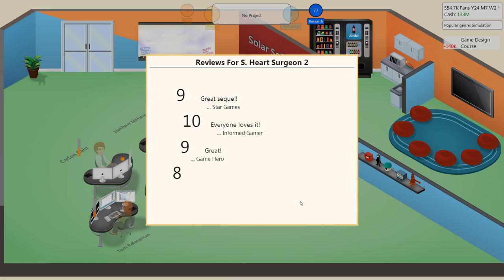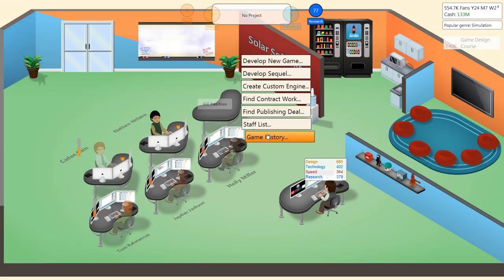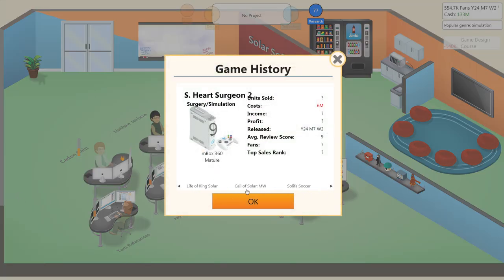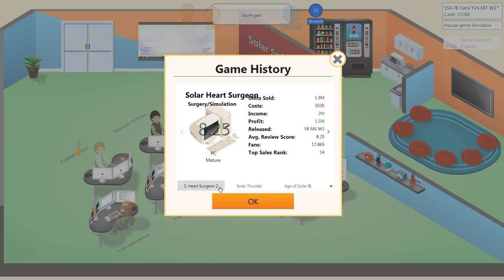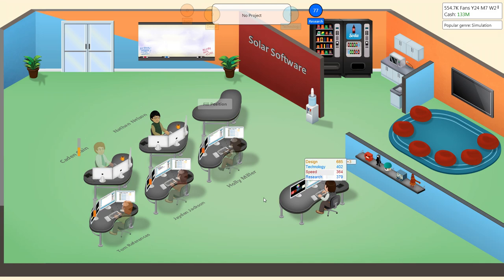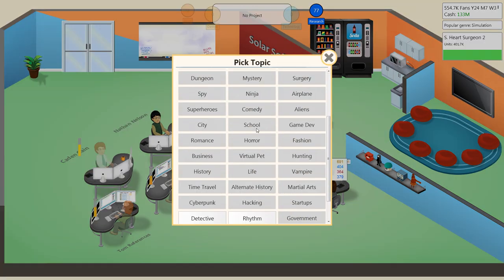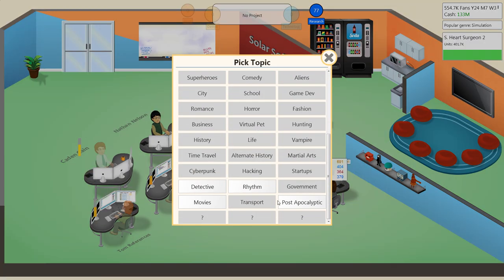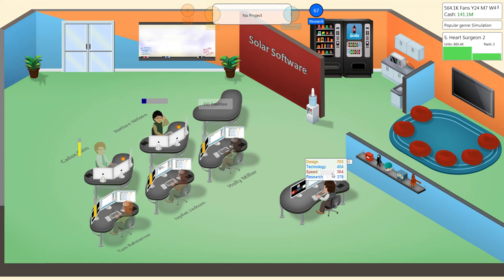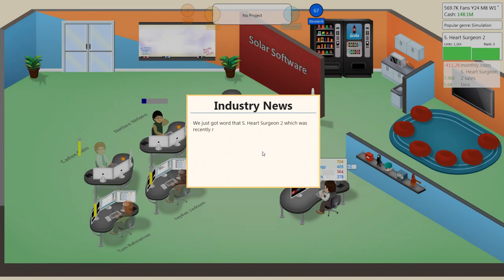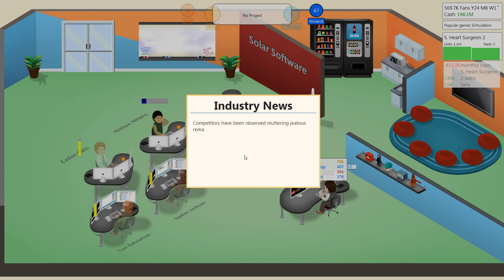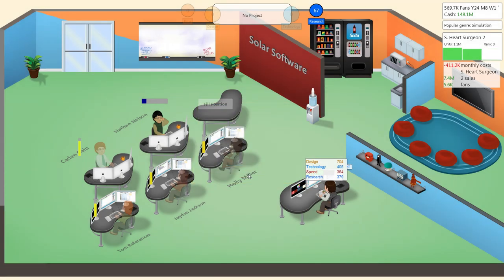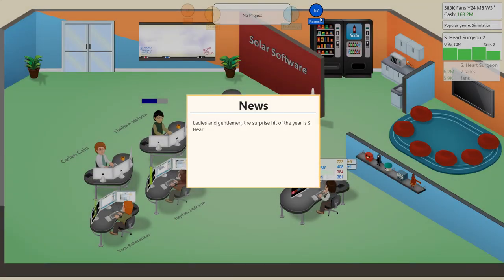What was the first reviews? An 8.25. And now we have a nine. Awesome. Let's see about a new topic. Post-apocalyptic. Perfect. Let's get it. Design is now over 700. Which is good. I want to have you specialize. Oh, wait. I think we need more research points, actually.